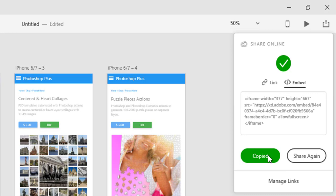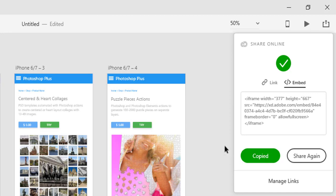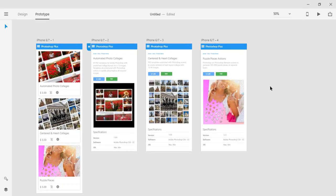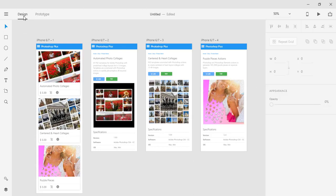If you decide to change or modify your prototype, there is a quick and easy way to update the shared link. I will quickly change the color of my buttons to demonstrate one of the possible changes.